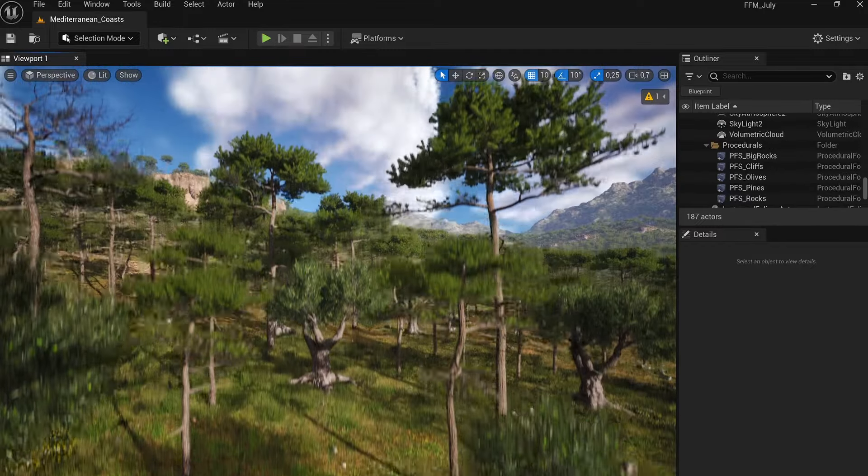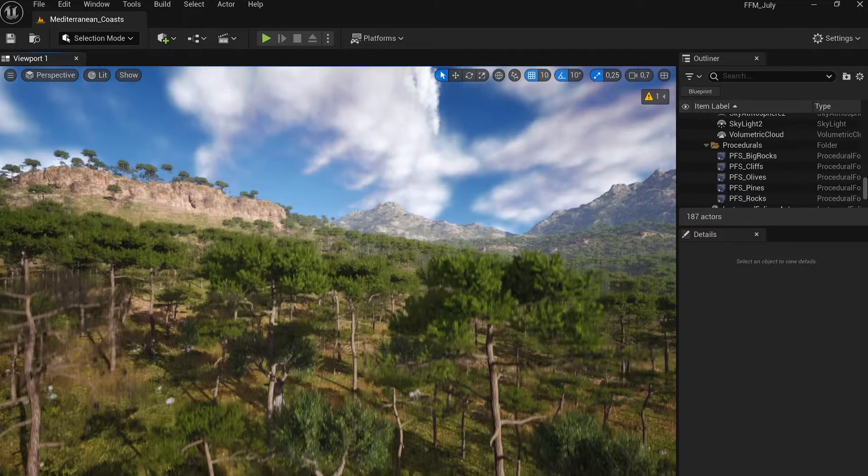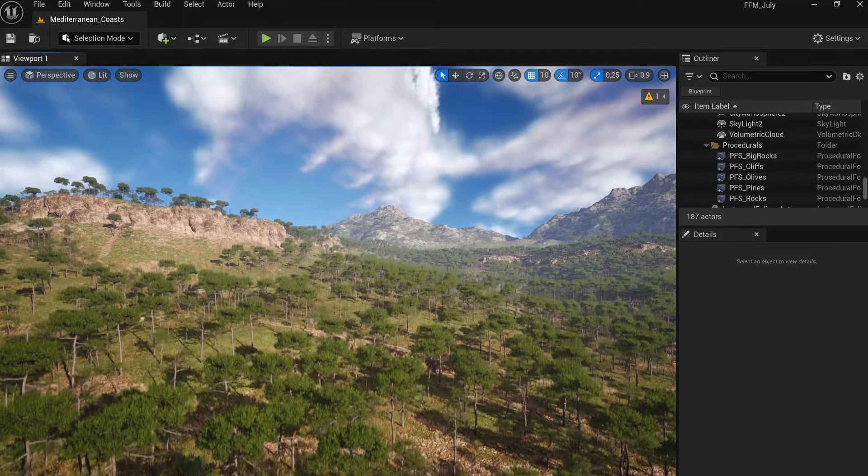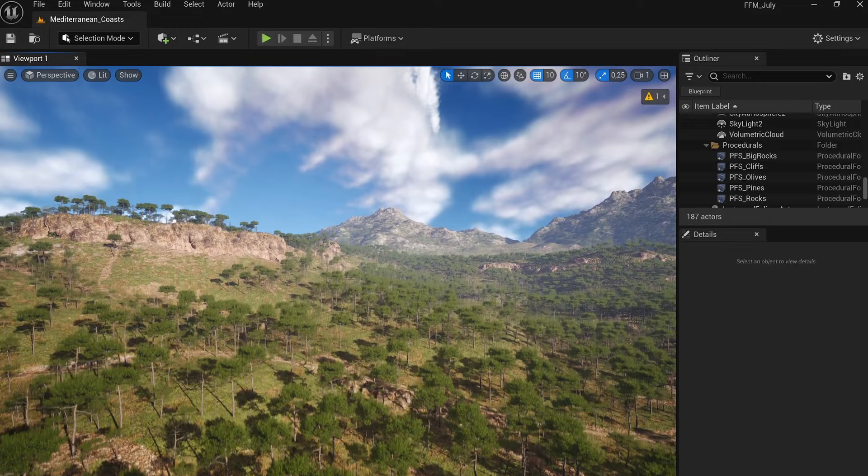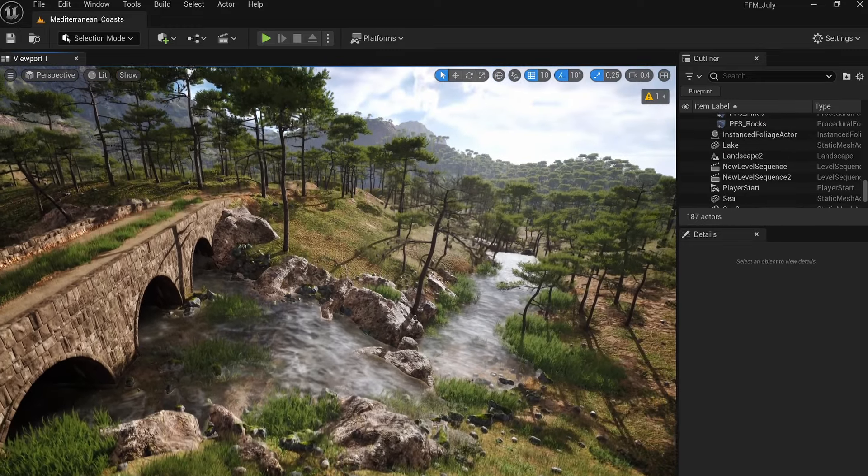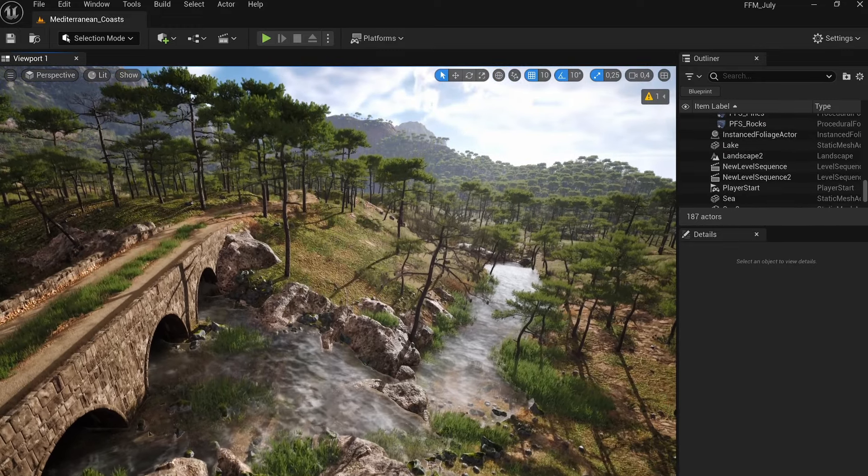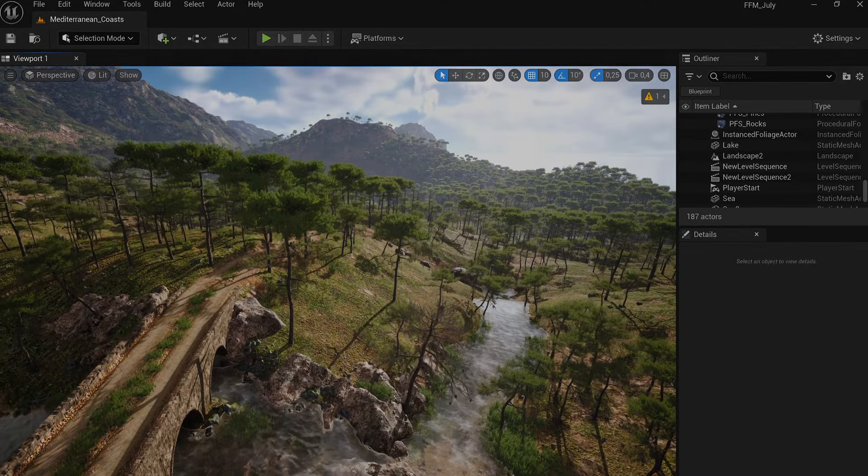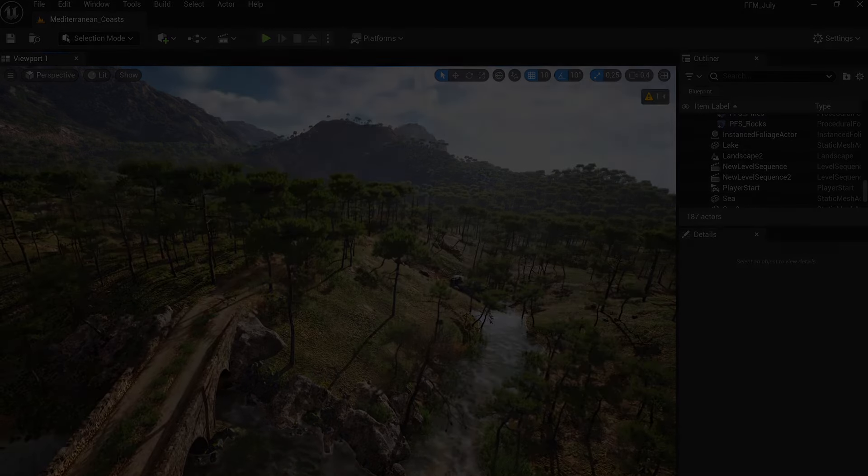Immerse yourself directly into this universe, and once again, you won't be disappointed by this generous content. Plus, it's from my home, the south of France, so really, you can't refuse it. It's a must download.